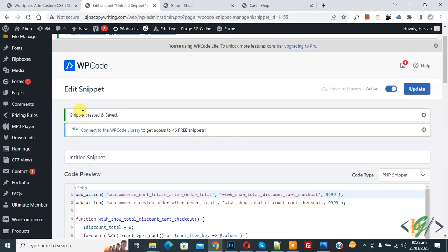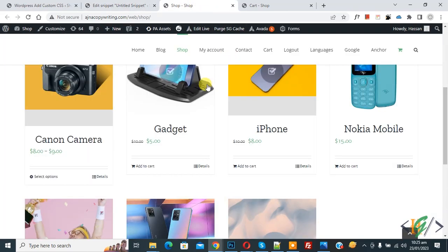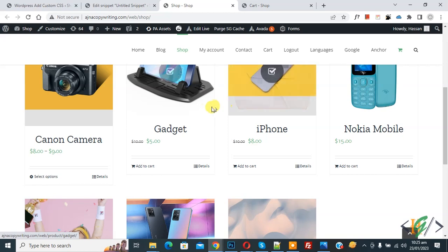Now snippet created and saved. Go to shop page. We added three products in cart, all product prices is $10.